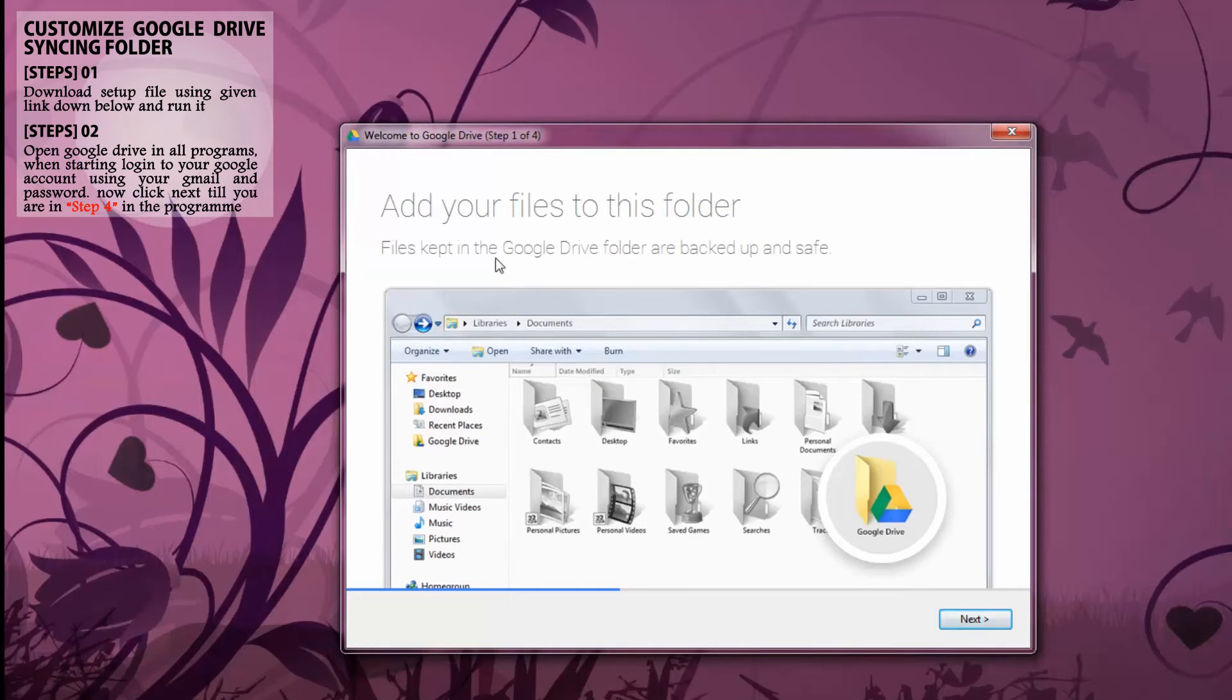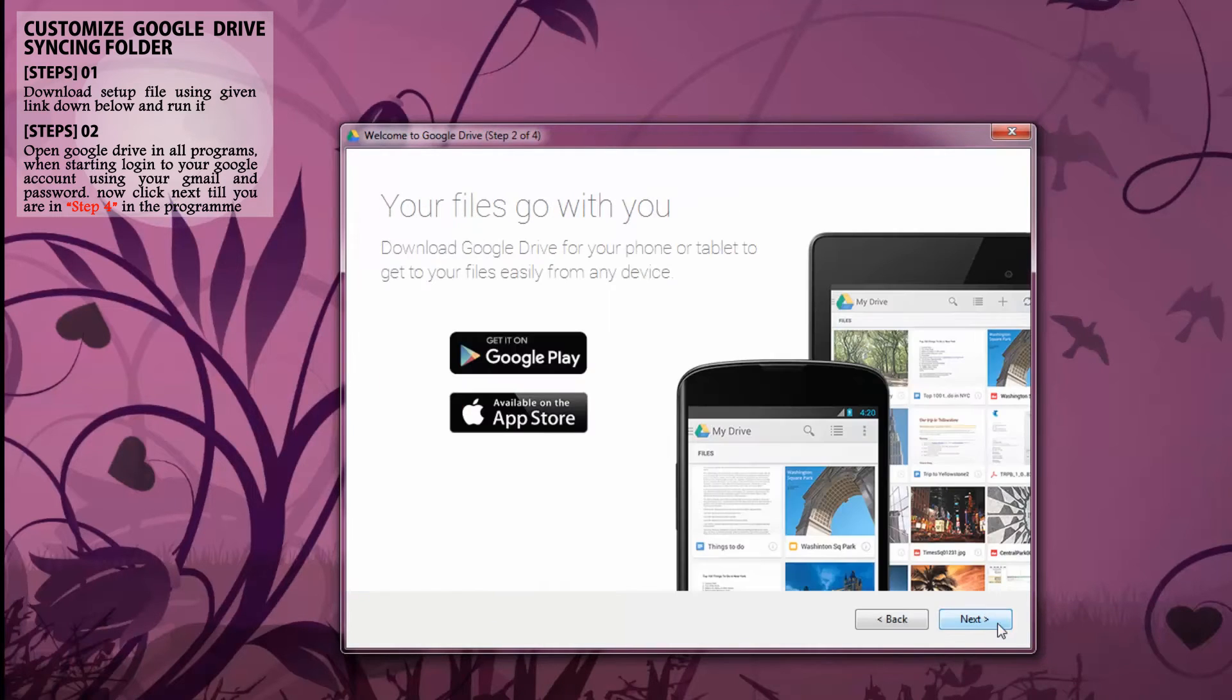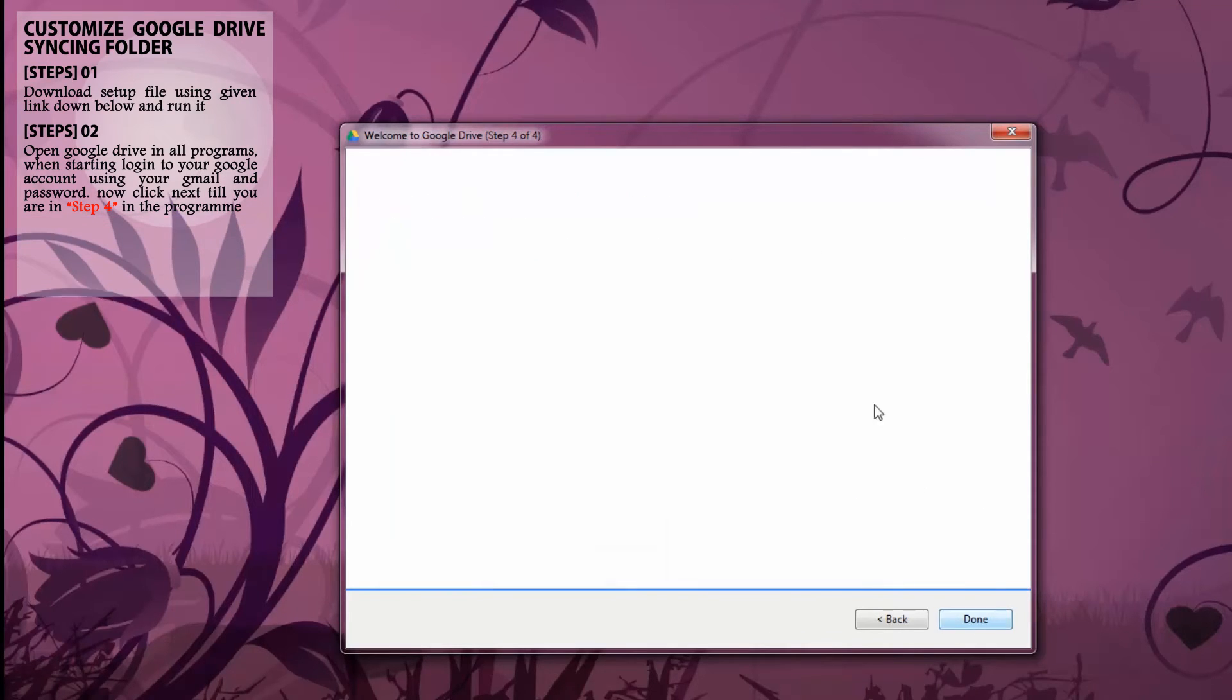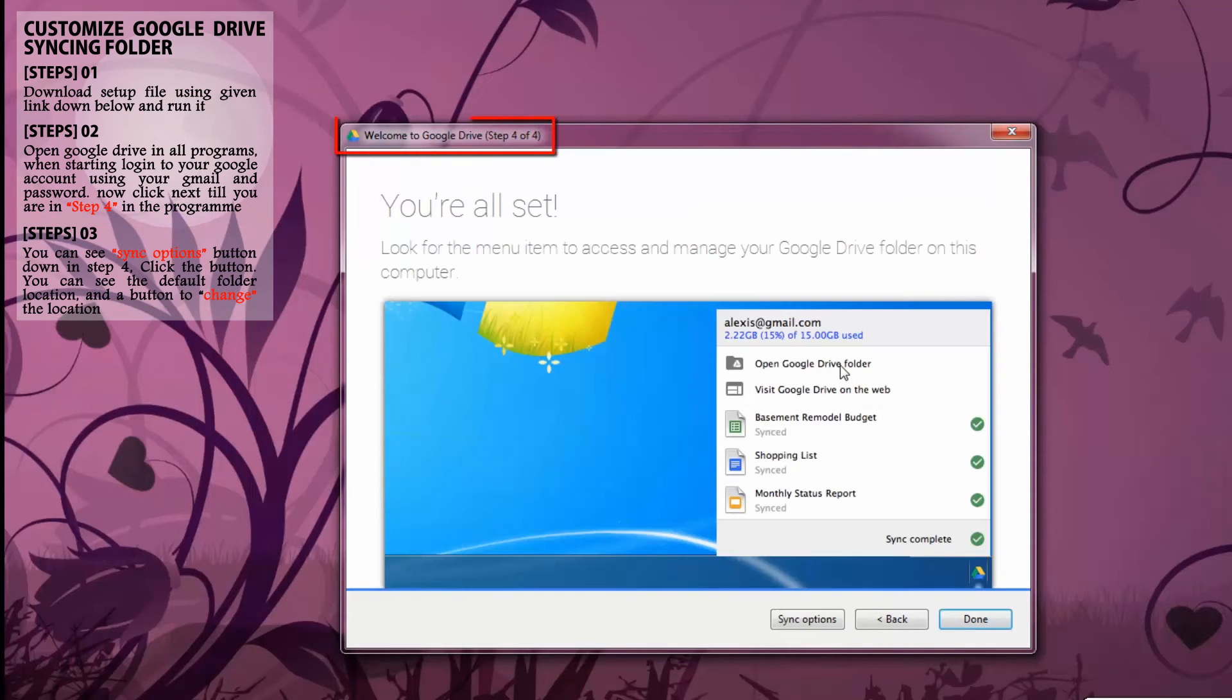Now you can see the default Google Drive location in your documents folder. Don't worry about it. We are going to change it in the next step to our own folder. Now continue clicking next till you get to step 4.